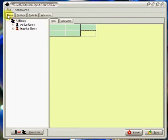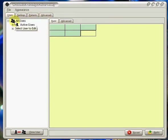We have four tabs here. The first one is users, the second one is settings, then we have patients, and then we have advanced. I'm going to go through each of these one at a time.